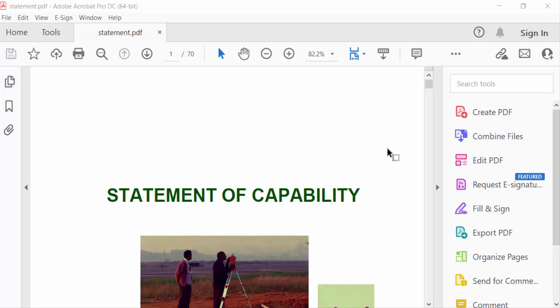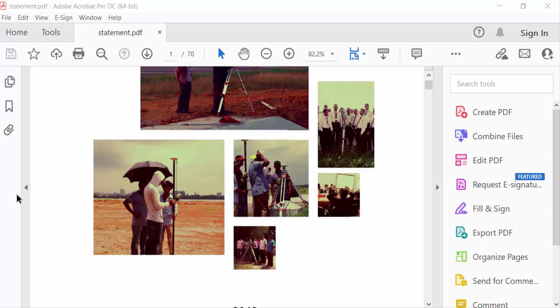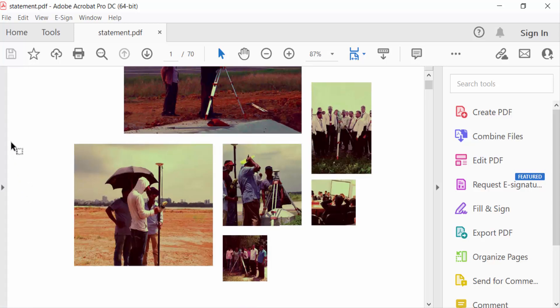Hello everyone, assalamu alaikum. In this tutorial today I'll show you how to convert legal size PDF to A4 size PDF using Adobe Acrobat Pro DC. So let's get started. I'll open a PDF document and these are my pages.